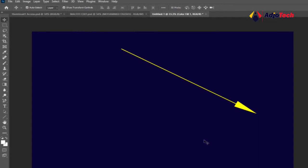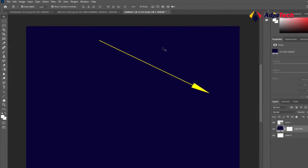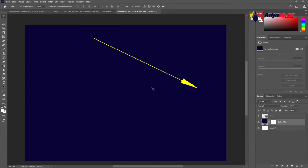But what about if I want to create a custom arrow? How do I go about it? I want it to look like a curve. How do I do that within Photoshop? Let's see how to do that.